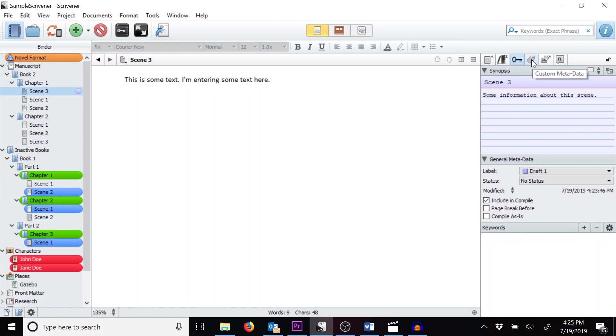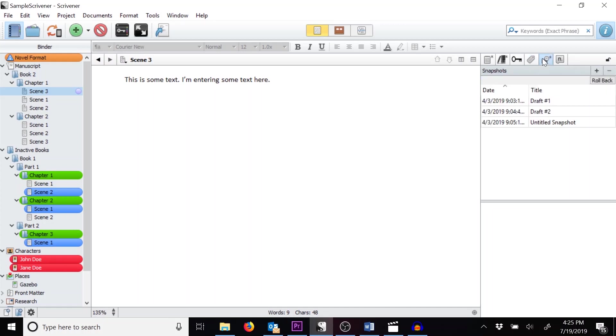Next you'll see Custom Metadata. I've not used this very much, but it gives you the ability to add metadata to your scenes. These might be attributes that labels or statuses can't really replace. I've heard they're very helpful in recipe books.